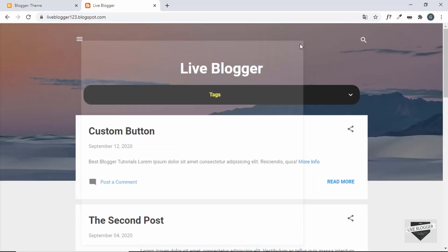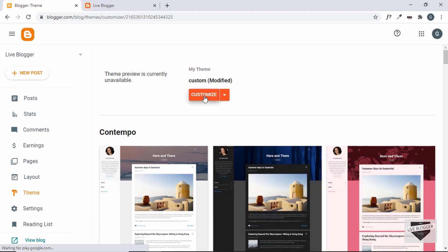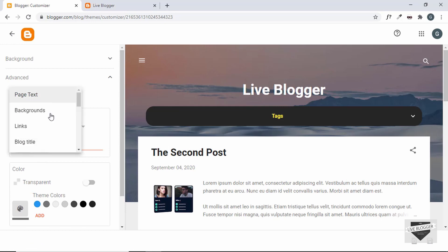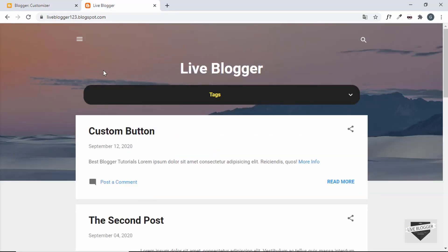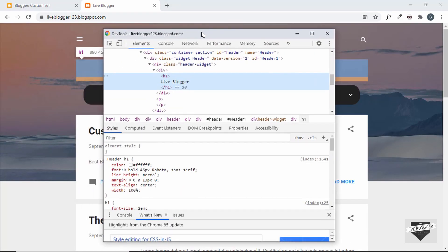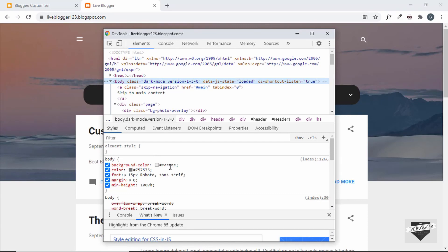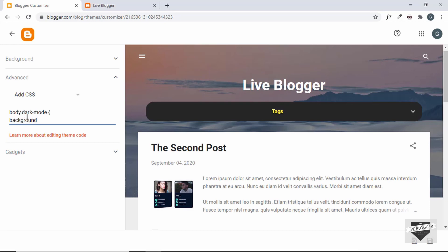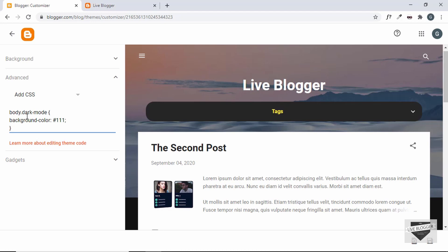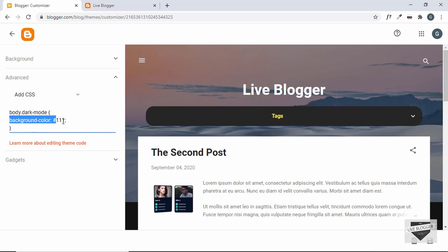Now let's go back to the theme, click Customize, go to Advanced, click the first dropdown, and select Add CSS. The first thing we'll do is change the background of the body. Inspect the body element and we can see it has a background color of light gray — we need to change it to dark gray. In the customizer, type 'body.dark-mode' and set the background color to dark gray. This CSS only applies when the dark mode class is present on the body.